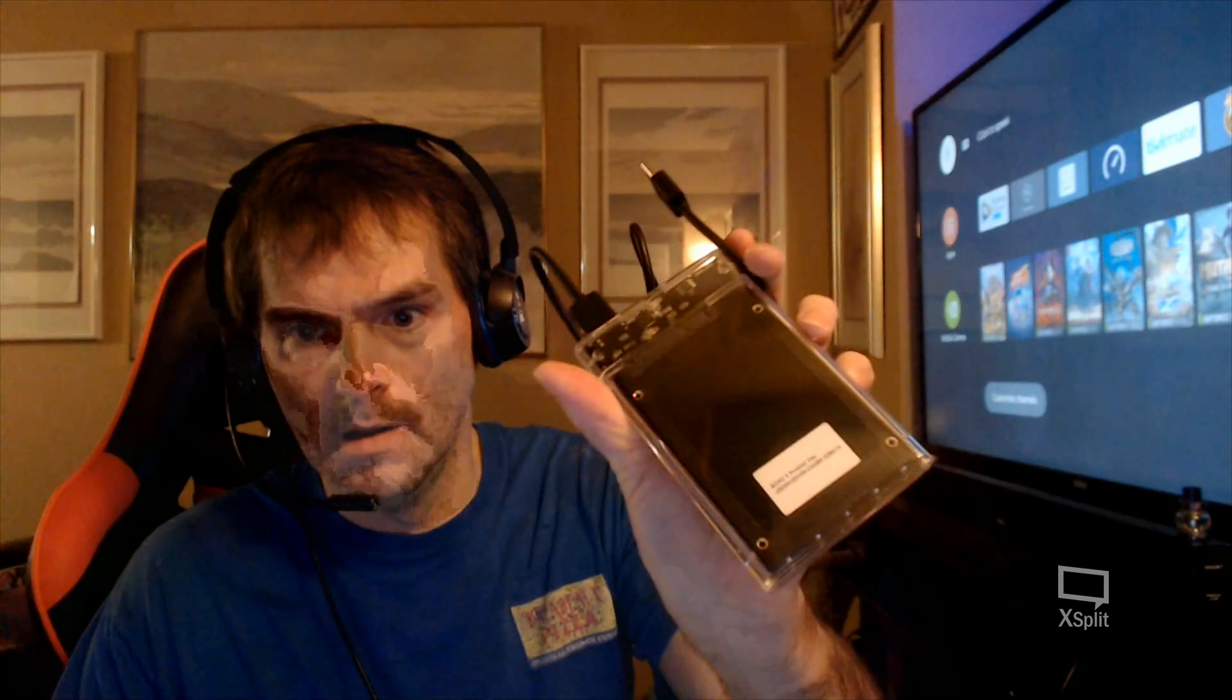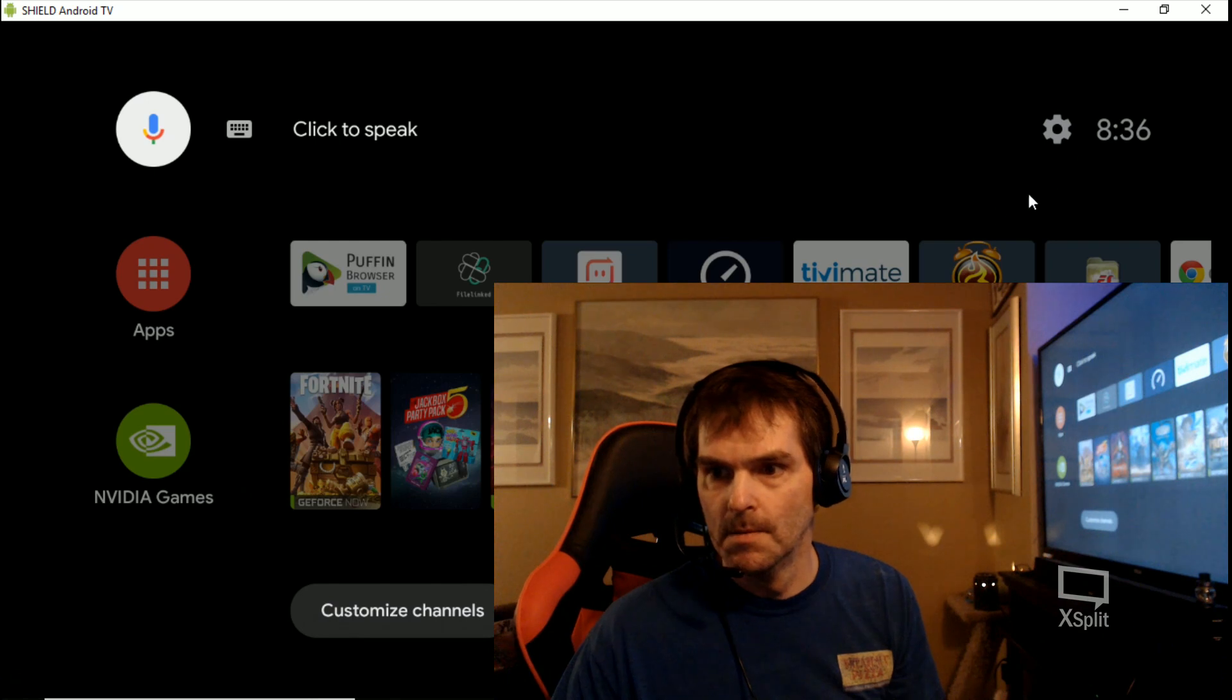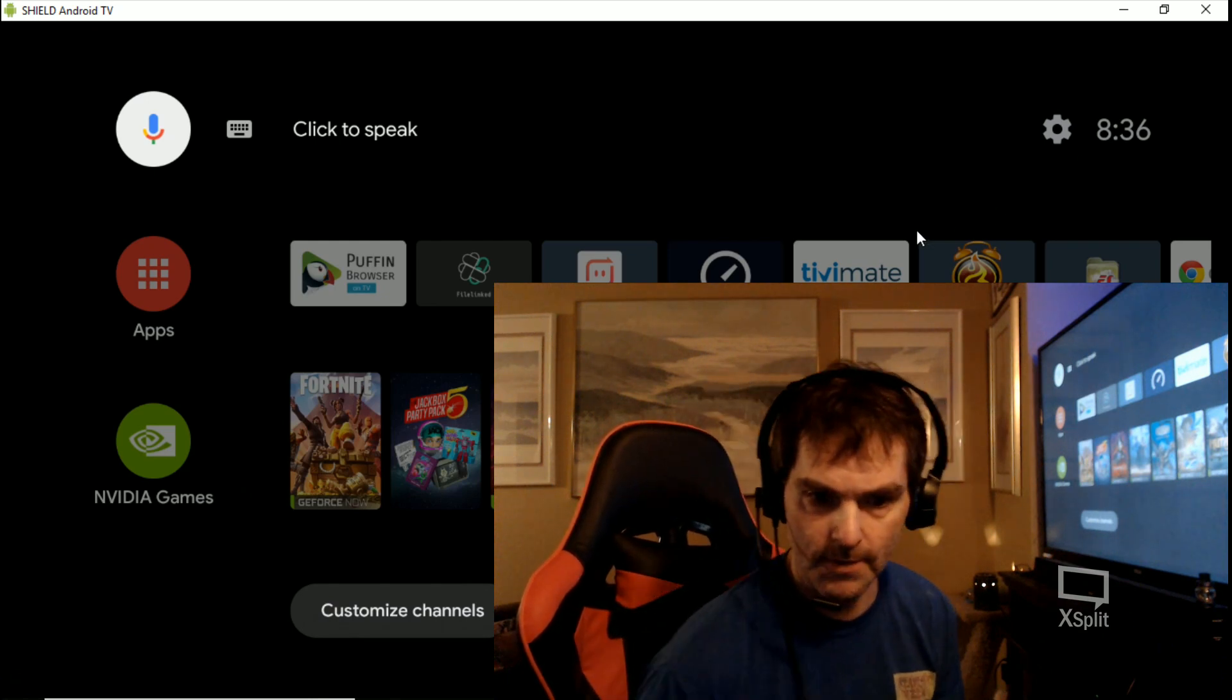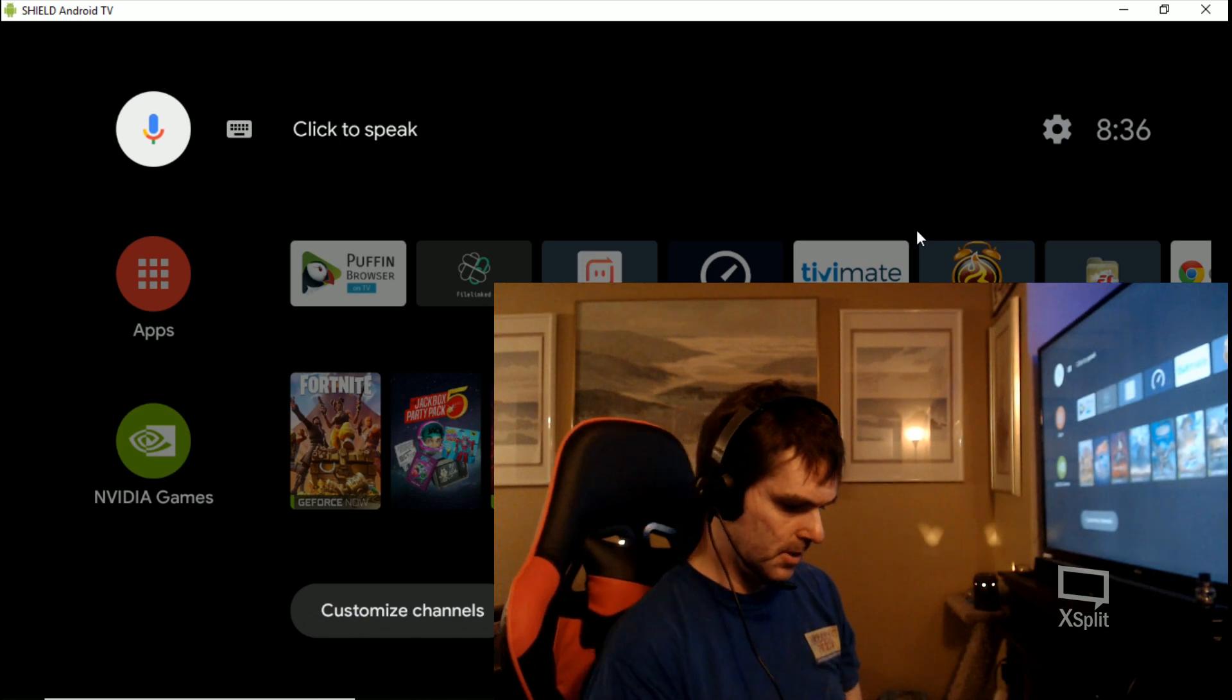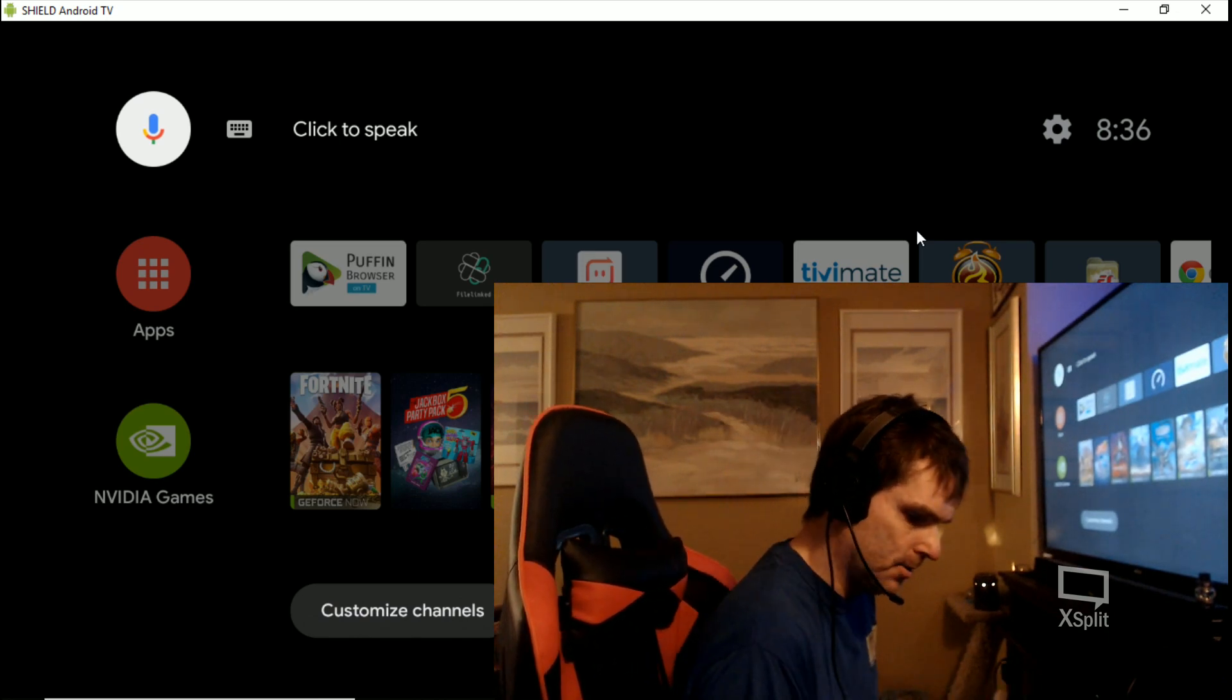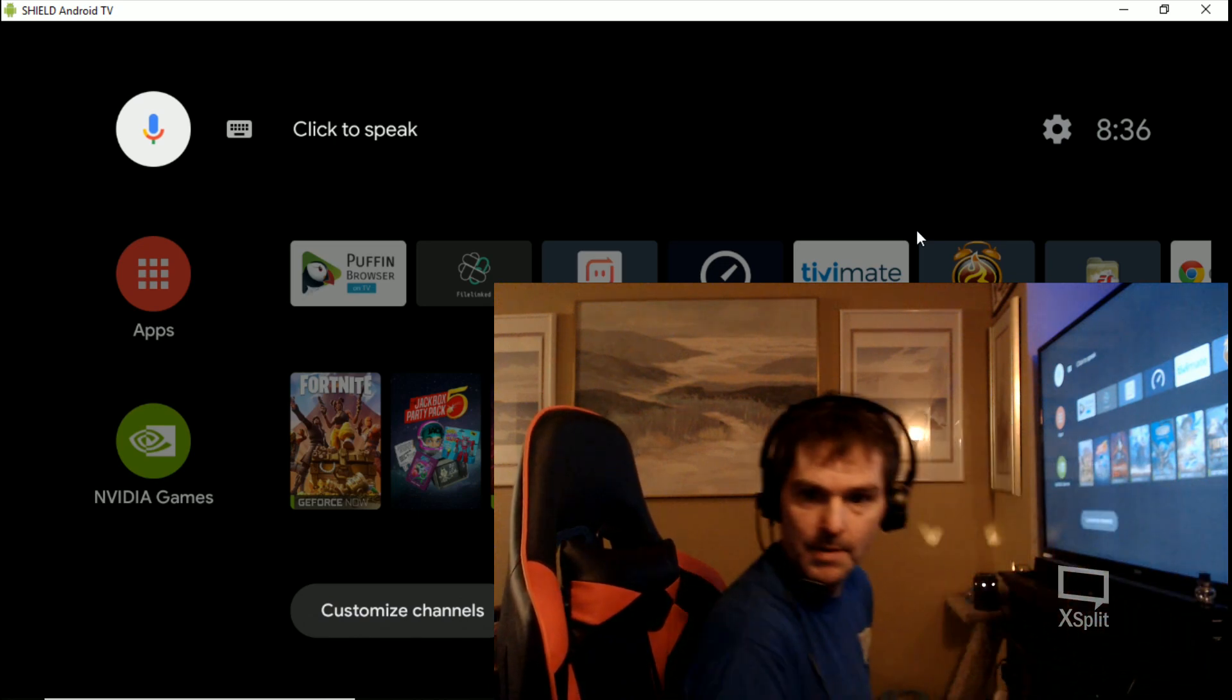Alright, I got everything hooked up here. SSD's plugged into the enclosure, so I'm gonna plug this into the Shield. Let me see - yeah that should work. Hopefully you guys can still see me and the Shield, but I'm gonna plug it in and we should see like a corrupted drive or something in the top right.